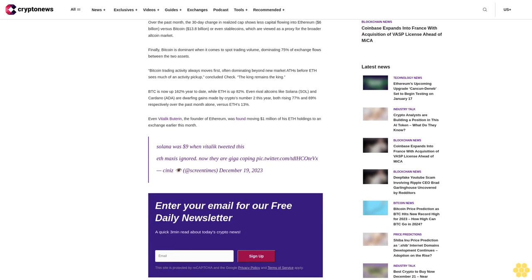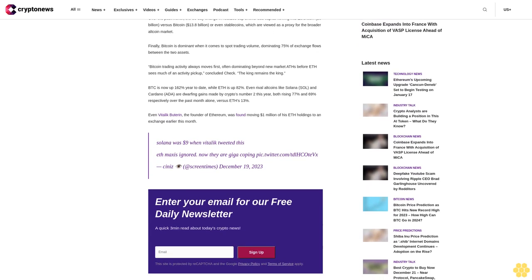ETH still appears quite overvalued next to BTC by realized cap—the market cap of ETH based on the price at which all coins were last moved. For this to change, long-term ETH holders will need to sell their coins at a loss, and Bitcoin capital inflows will need to exceed Ethereum.